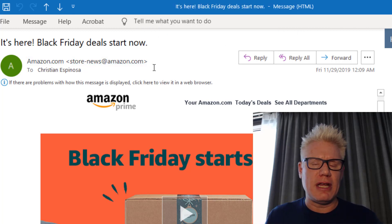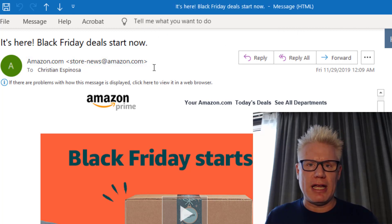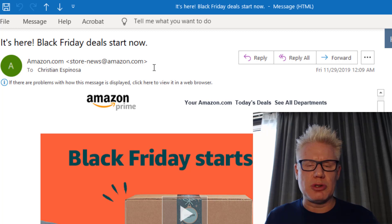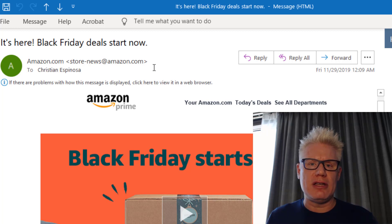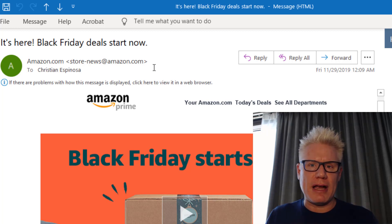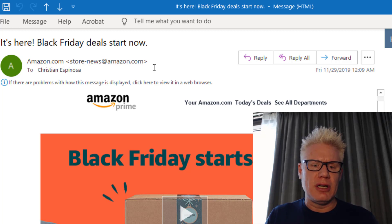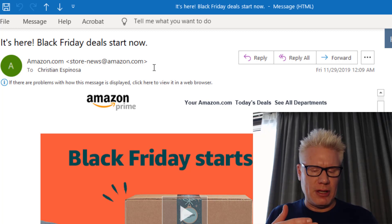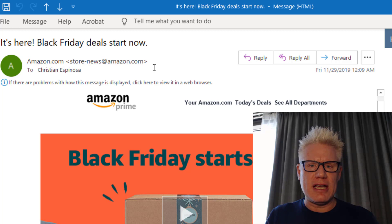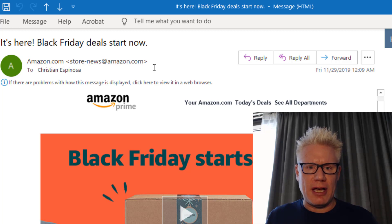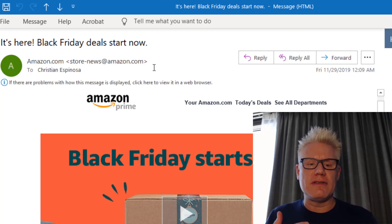And this is a Black Friday email. Attackers will try to take advantage of things like Black Friday because they know human nature - they're curious about what's on sale and there's a timeline involved, so there's a sense of urgency.